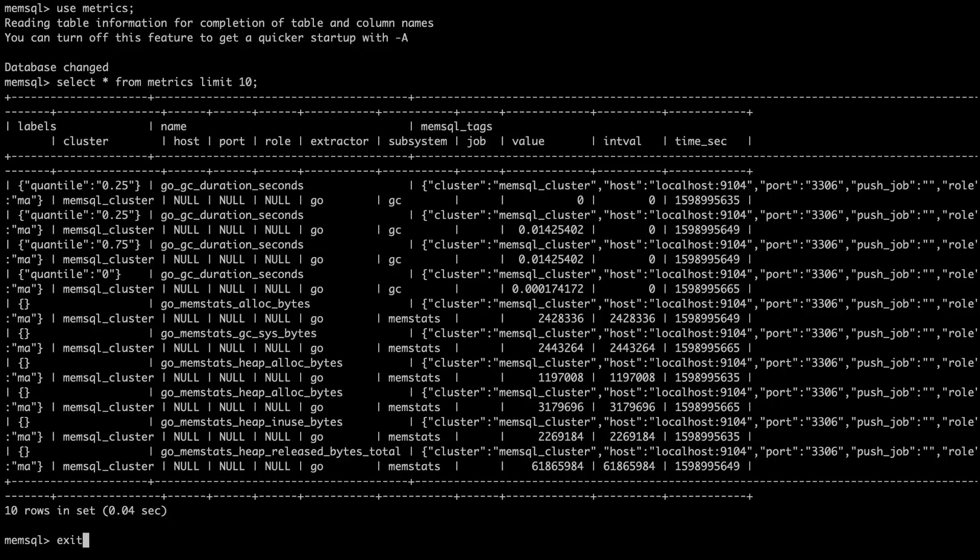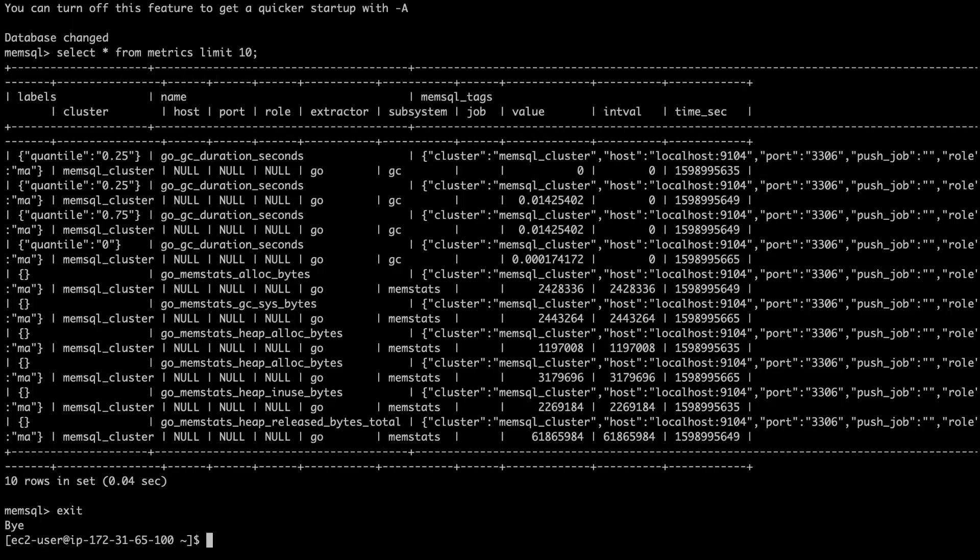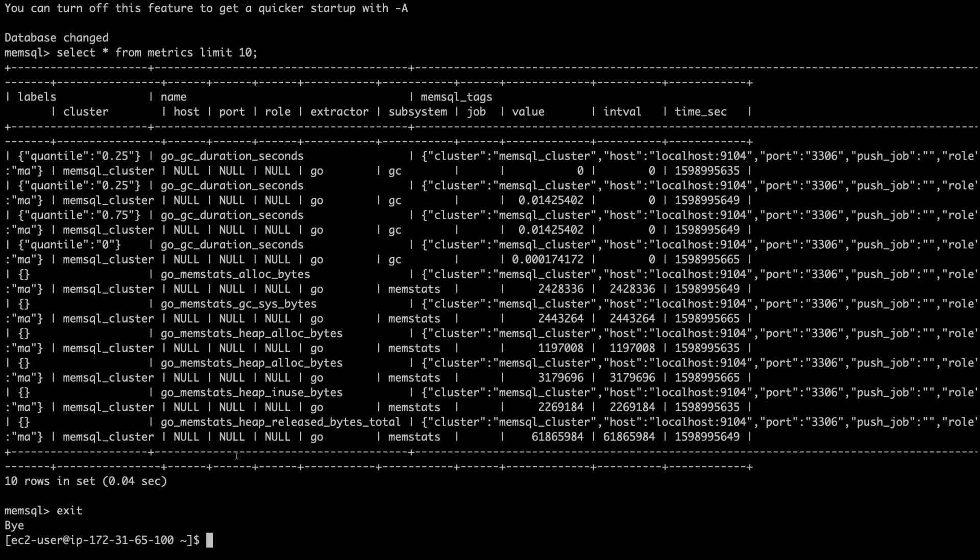Great. So, in a few easy commands, I have demonstrated that you can set up monitoring very quickly on a local remote cluster using MemSQL tools. Now, we'll move into the Grafana portion.